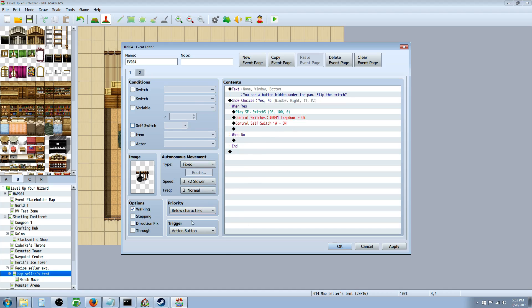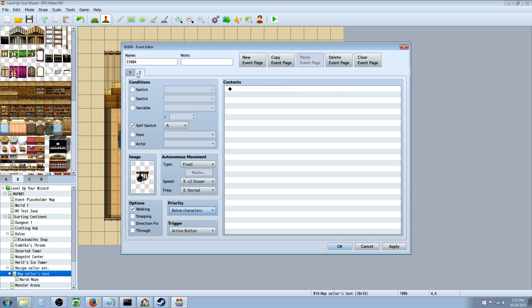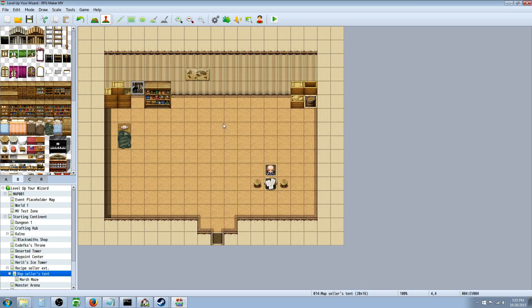The other thing we have to do is select the priority of this event as same as character, because we're not going to be able to walk on top of the wall - this event is not going to be below our character, it's going to be on the same level. That's important, you have to do that. That event looks good, so we're going to save it and play our game.